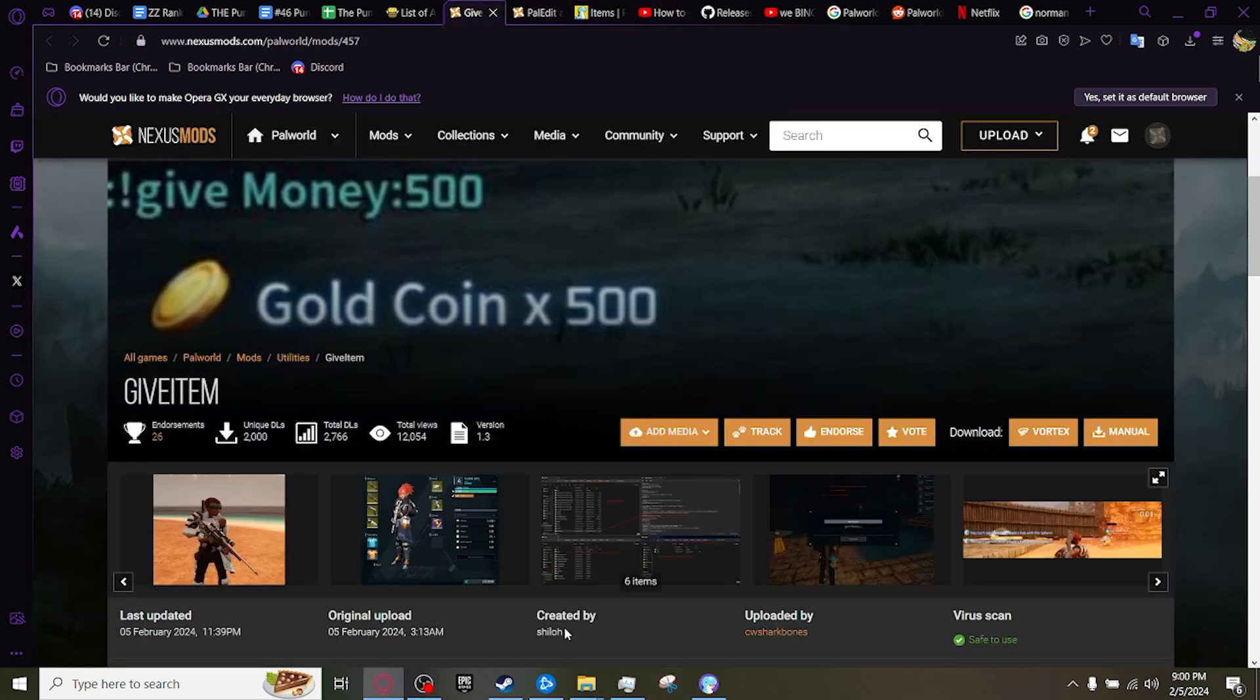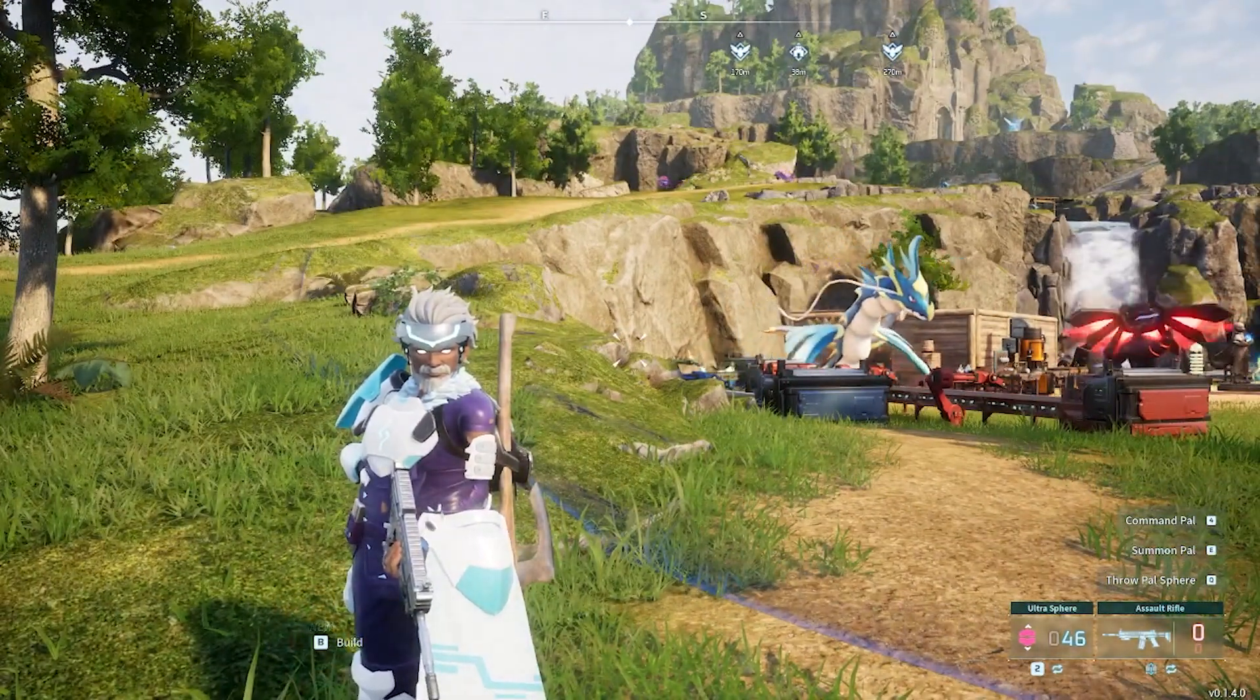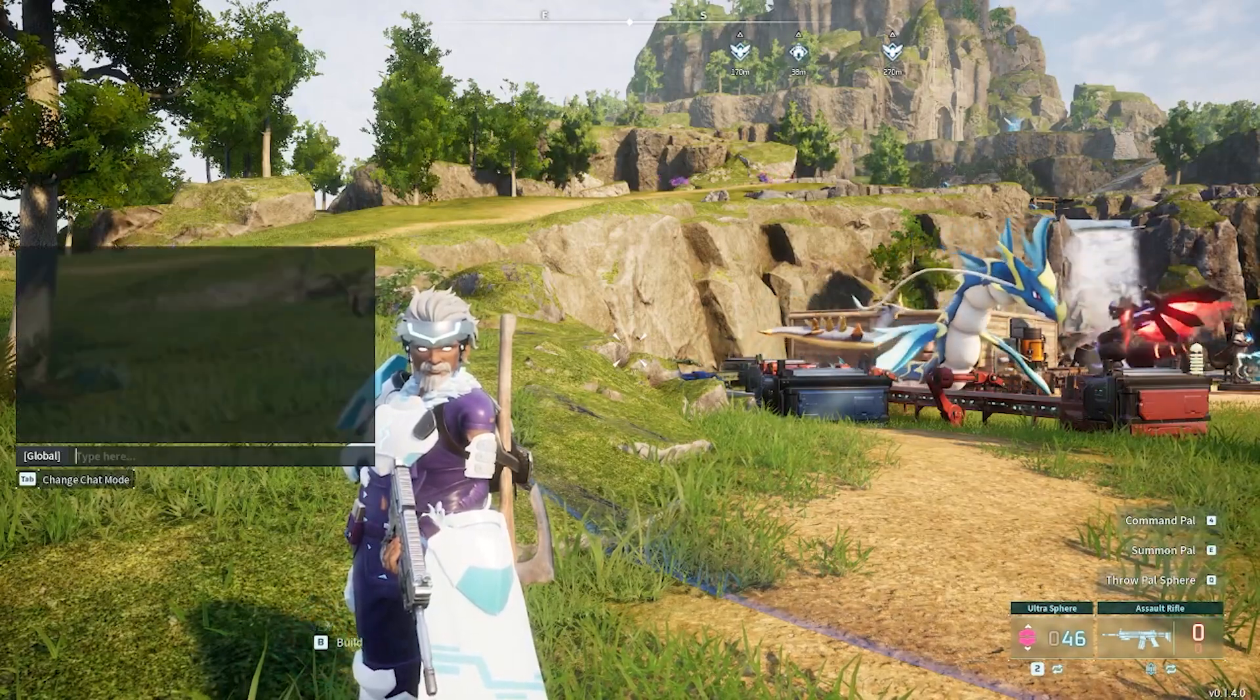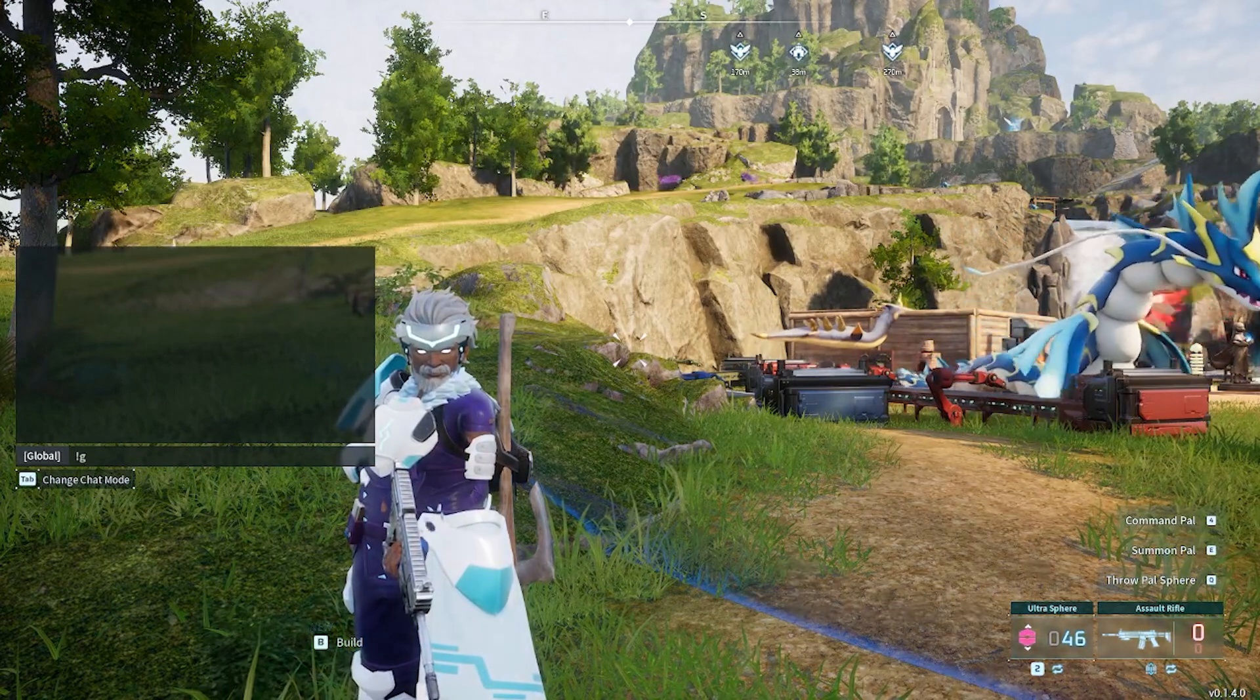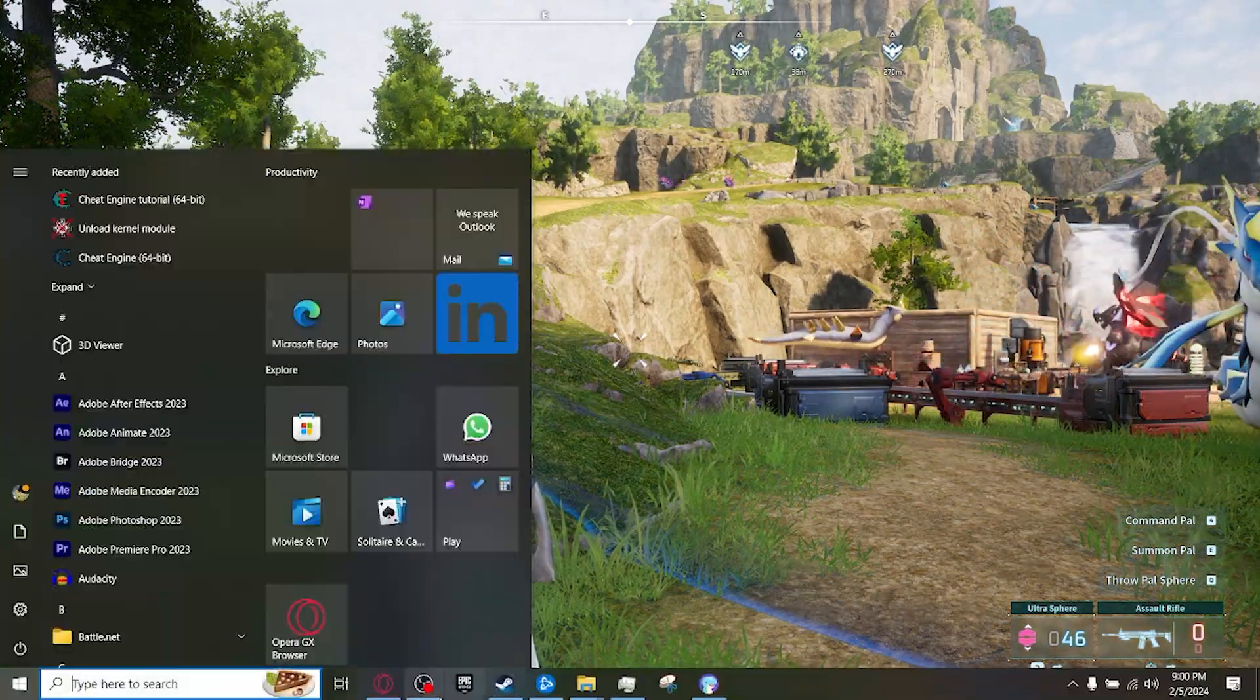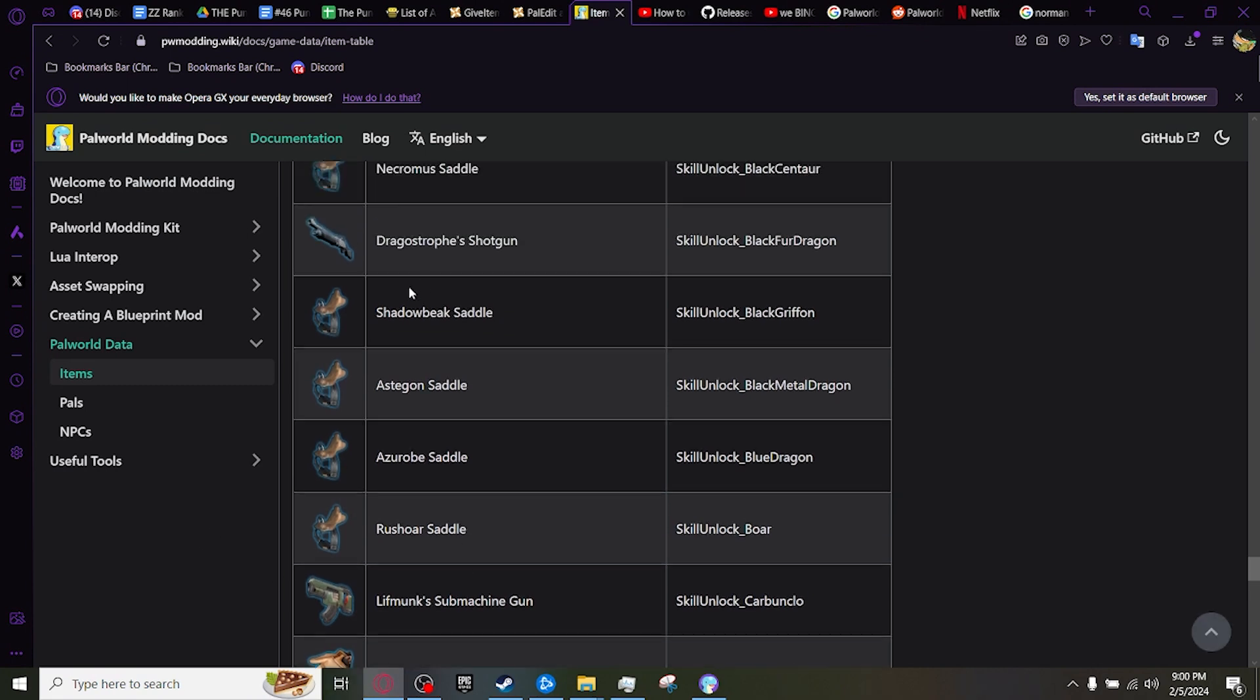So, once you guys have those installed, you guys are going to want to go into Pal World, and first off, you guys are going to want to press Enter, and then exclamation mark, give. And then you're going to want to come over here to Items, and right here we have Drogastophy's Shotgun. Let's copy this.